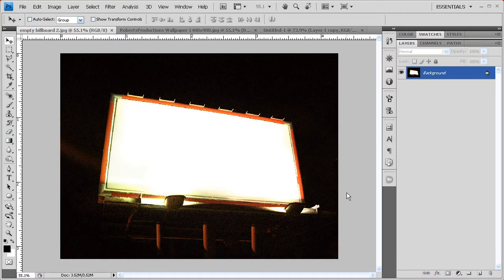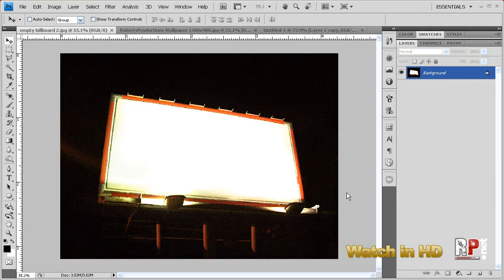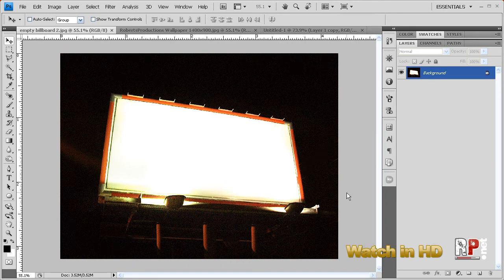Hey, what's up? Robert here with another Photoshop video tutorial from robertsproductions.net.